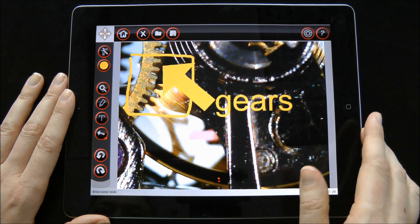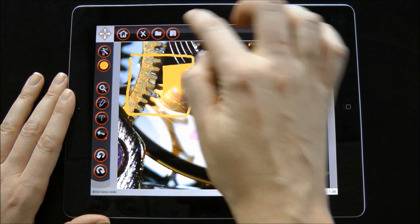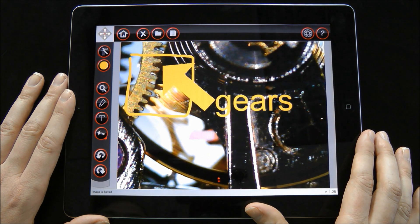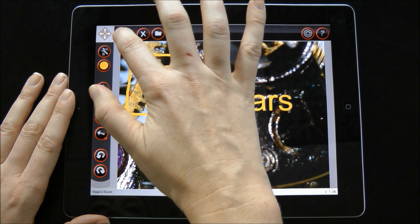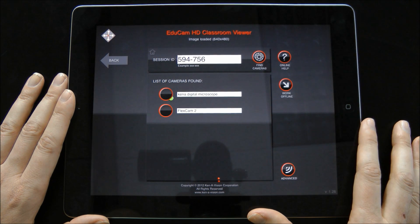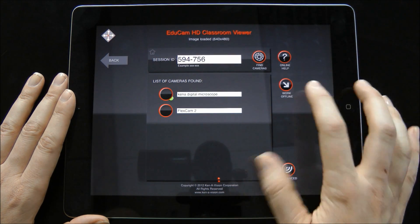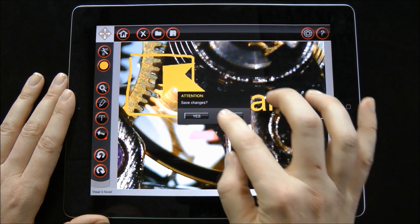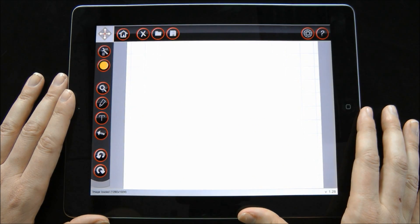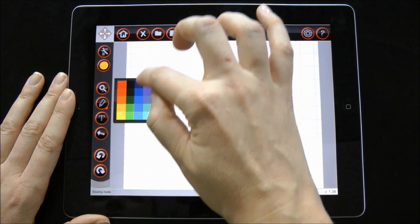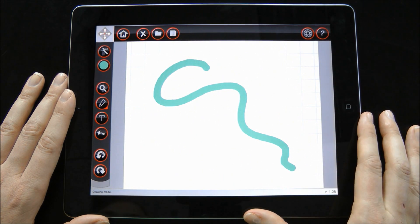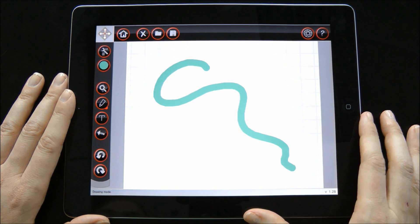To save an image, press the save disk. Going back to the connection screen, we can open a blank canvas to work offline for drawing, or open an image from the gallery.